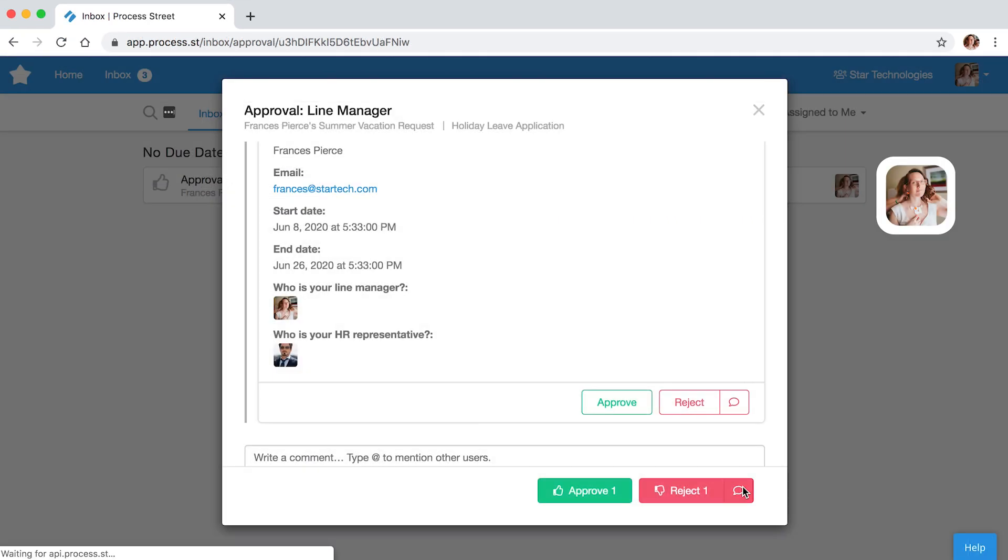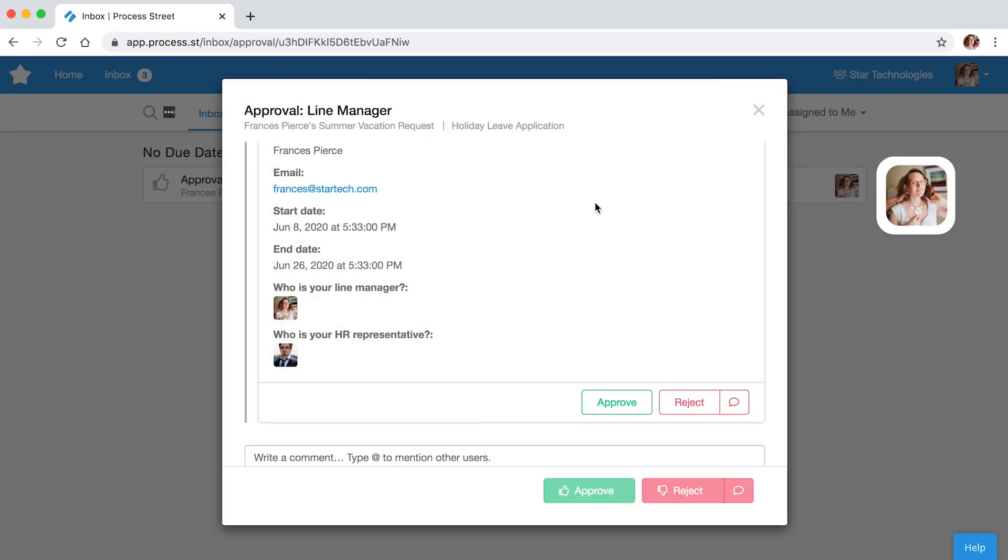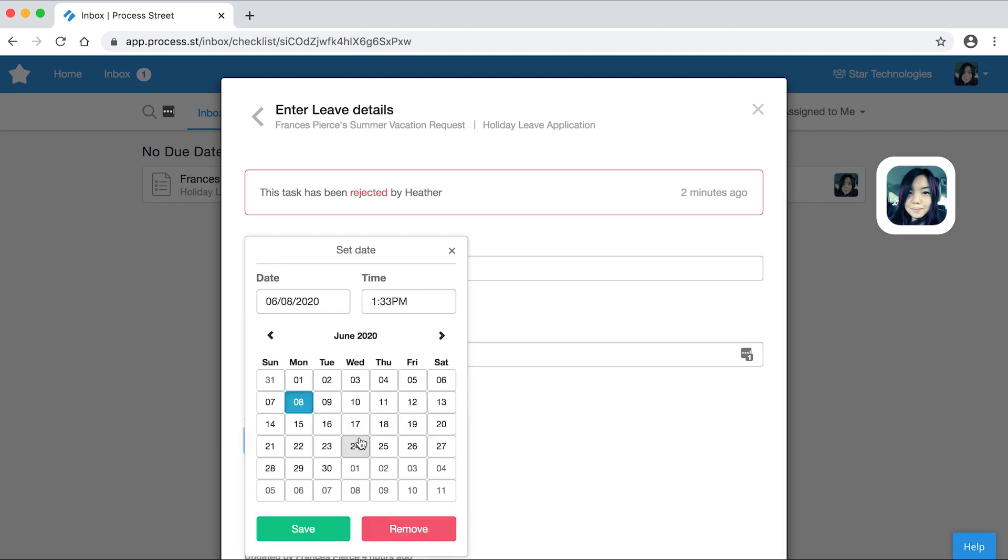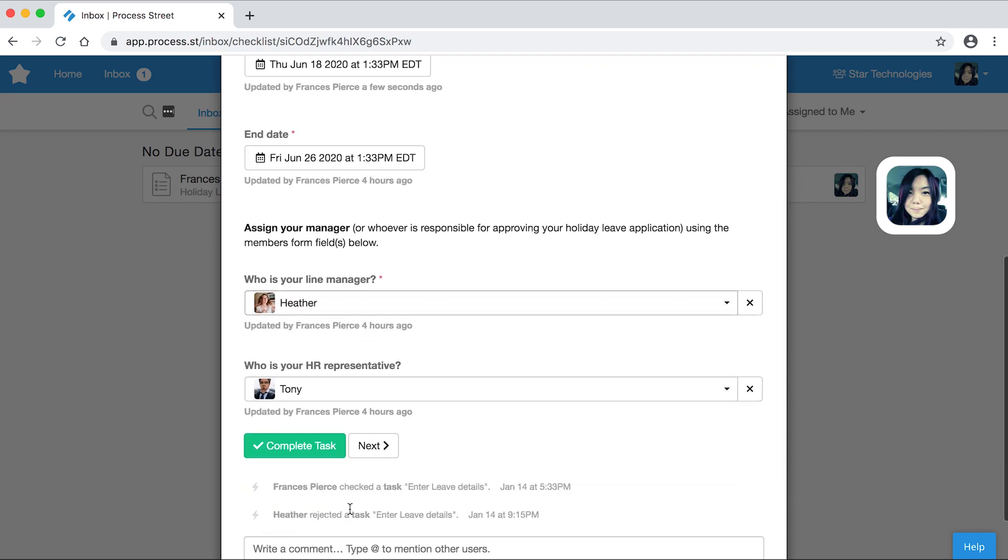If a task is rejected, Process Street assigns it back to the submitter. They can make changes right in the checklist and resubmit.